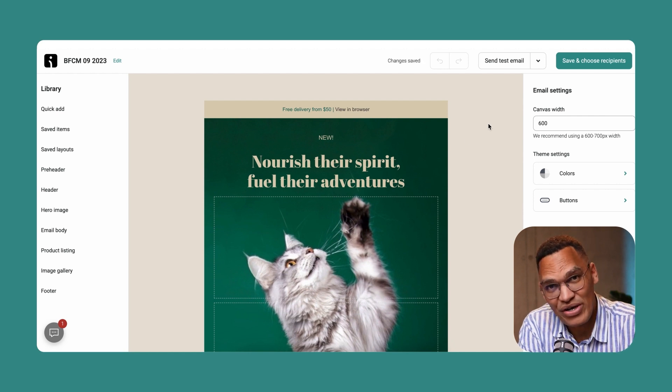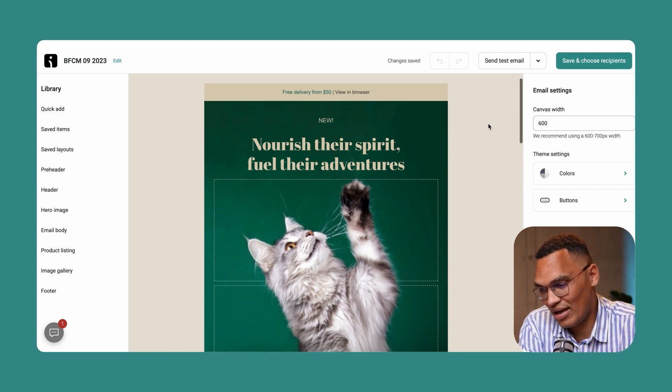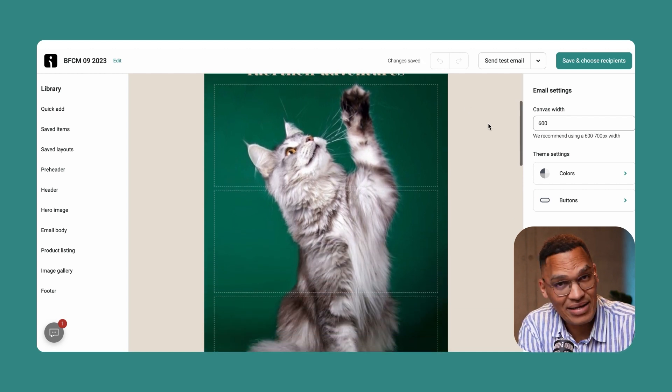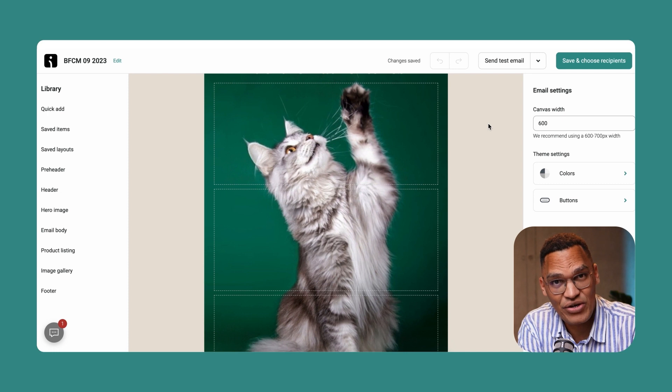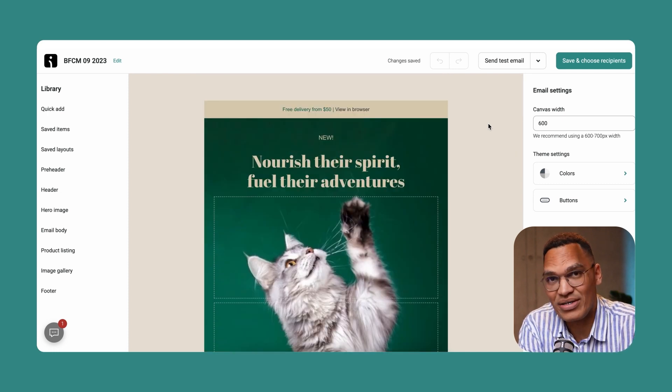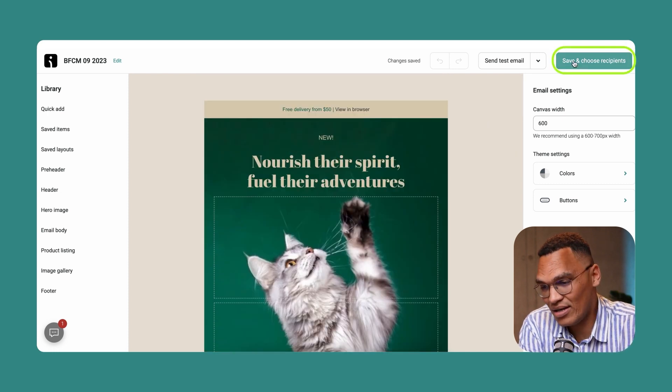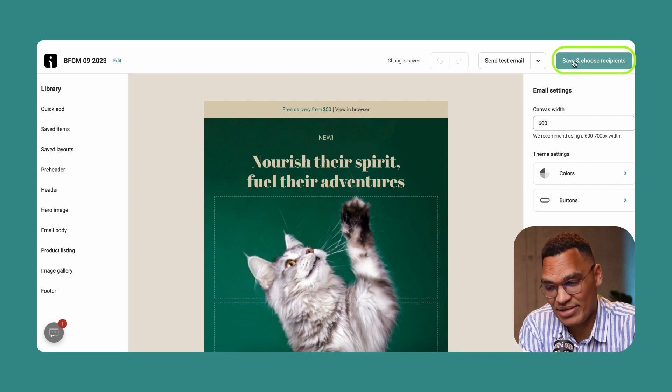You can go in here and design the templates as you wish to fulfill your email portion of the campaign. When you are satisfied, click on save and choose recipients.